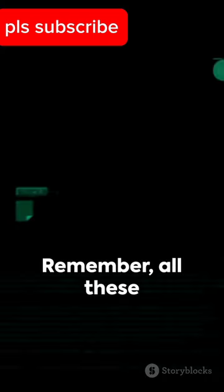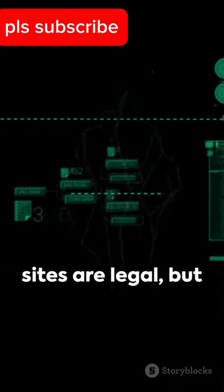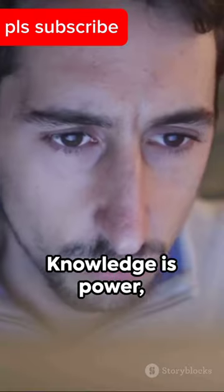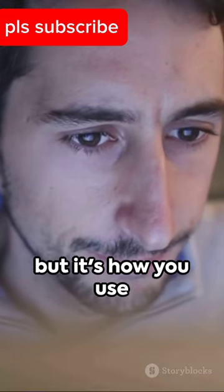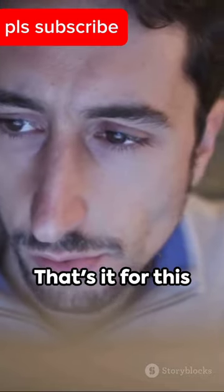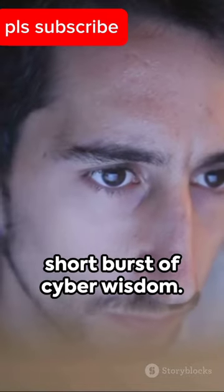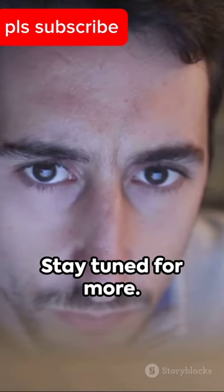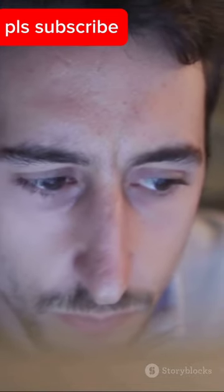Remember, all these sites are legal, but use them responsibly. Knowledge is power, but it's how you use it that defines you. That's it for this short burst of cyber wisdom. Stay tuned for more.